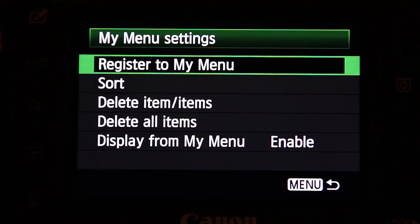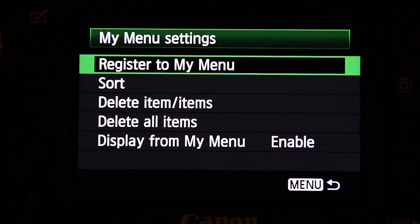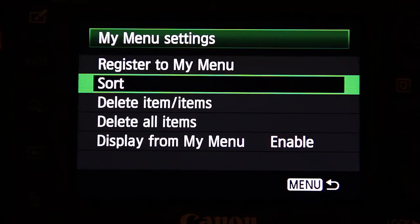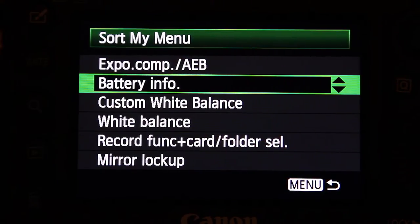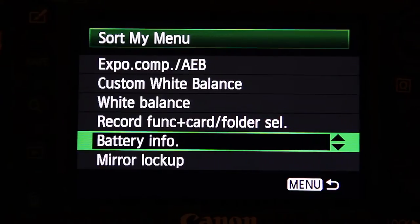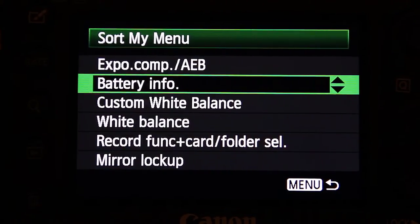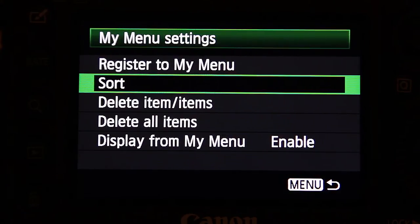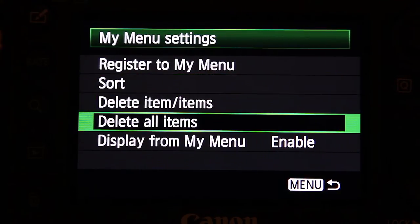Once you've selected all your items into the menu you can sort them. Say for example I want my battery info to be at the bottom — I can just move it here. Really simple. I'll put it back up. You can also delete individual items or delete all.